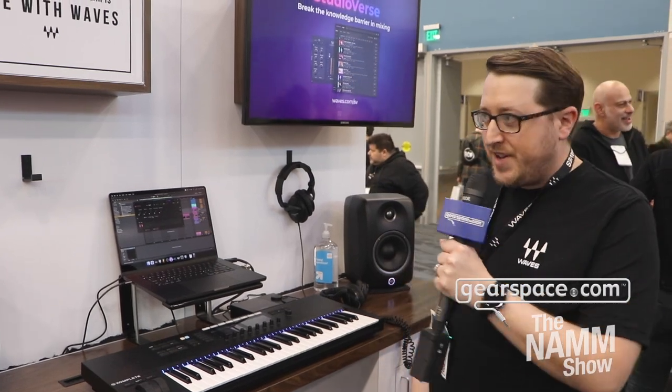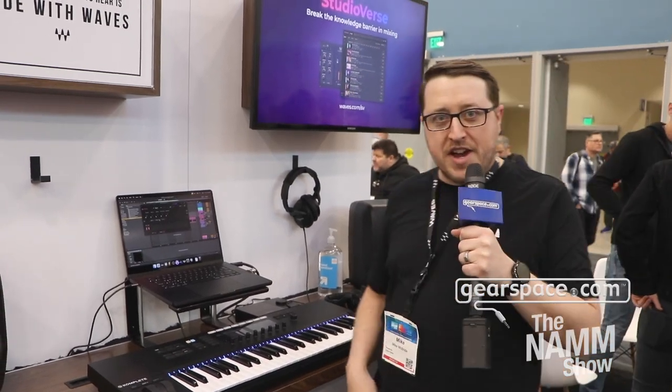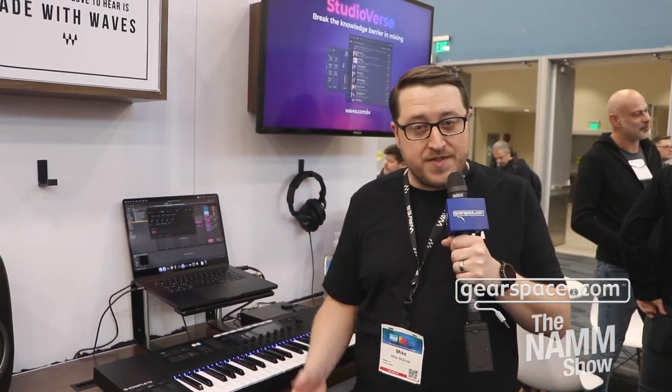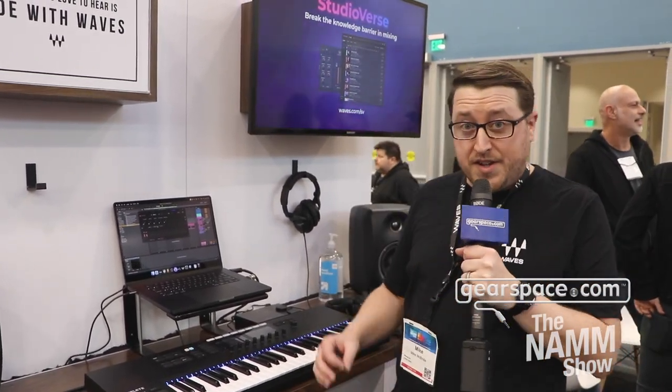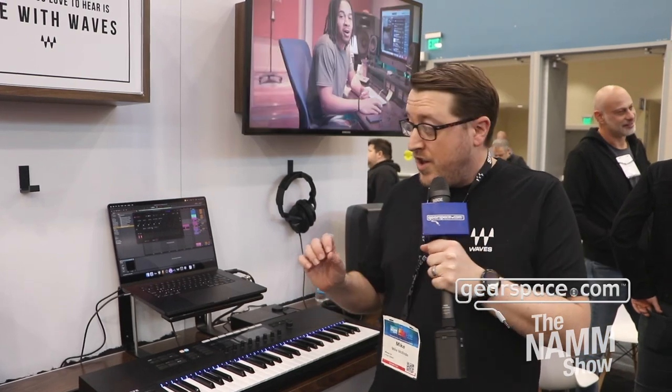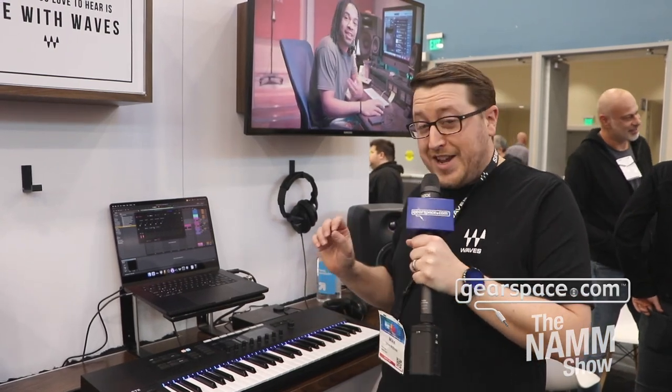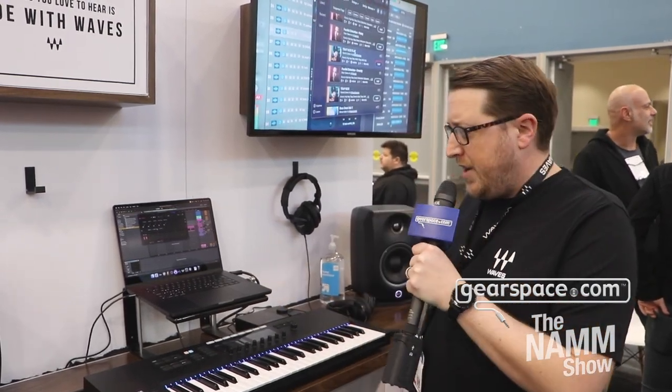Hey guys, thanks for joining us. My name is Mike, I'm with Waves, and we're really excited to show you some very interesting things that we have in development right now.